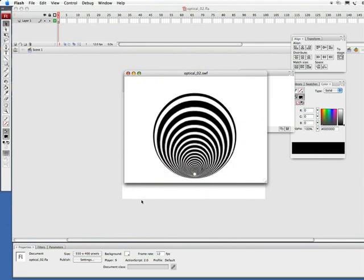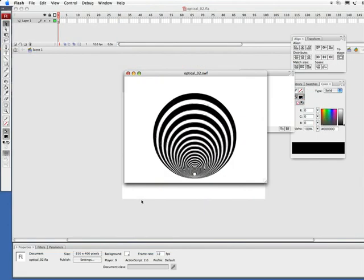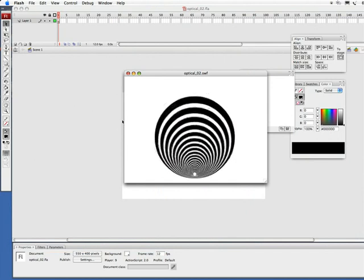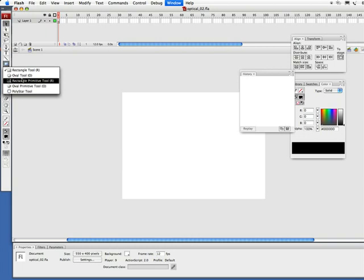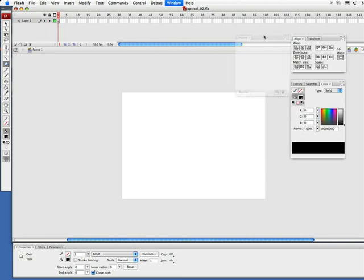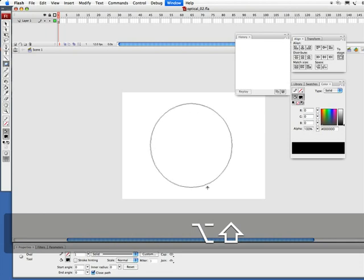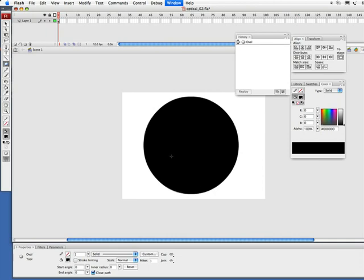Alright, here's what we're going to be creating - this is kind of like a little tunnel illusion here. So let's go ahead and knock this out. First thing I'm going to do is grab my oval tool and I'm going to hold down my option and shift keys, that's alt and shift on PC, and that way I can click and pull out from the center. Let go of the mouse, let go of the keyboard.